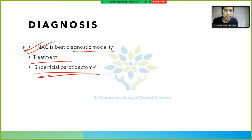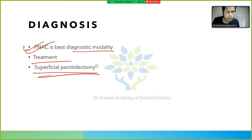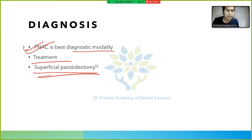Mucoepidermoid carcinoma will be discussed in the next session via a new link. An MCQ discussion related to salivary gland tumors will be held at 8:30 PM today. Topics not yet covered — including ranula and submandibular salivary gland tumors — will be included in the next session.